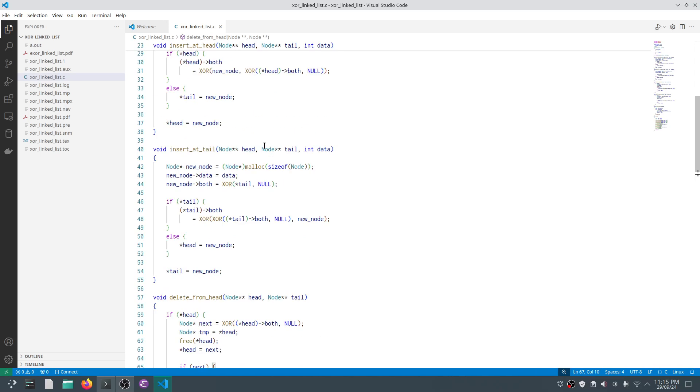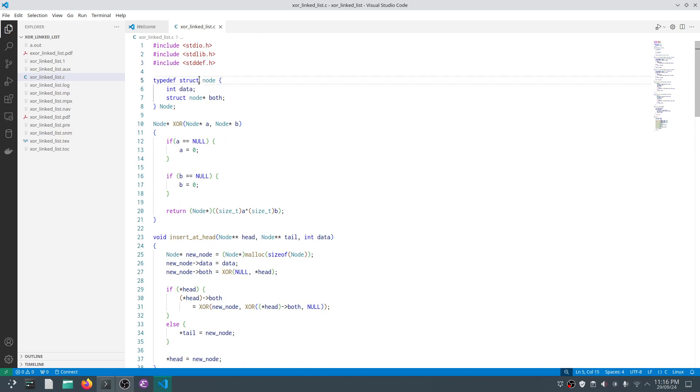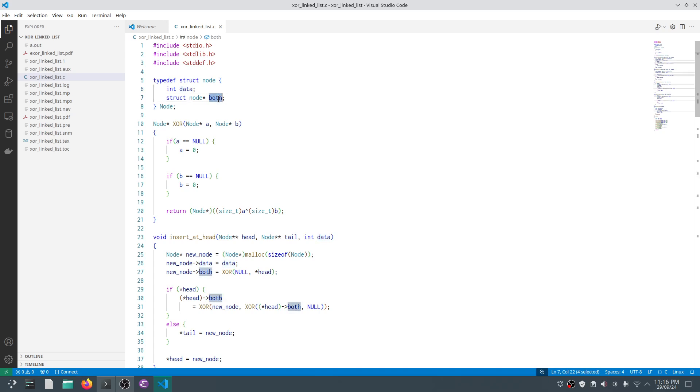So as usual, we have three headers: stdio.h, stdlib.h for malloc, and stddef.h for size_t. We have a typical structure which we always use—it has an integer data and a self-referencing pointer.